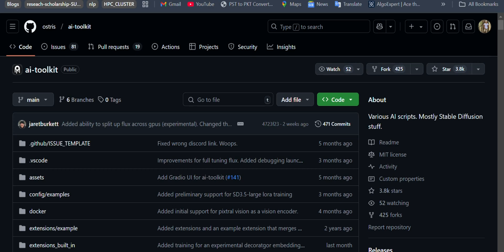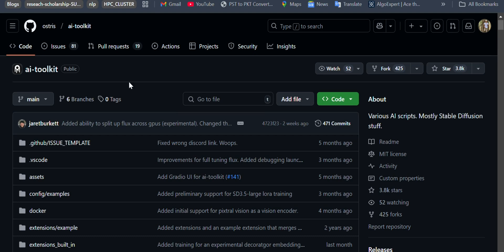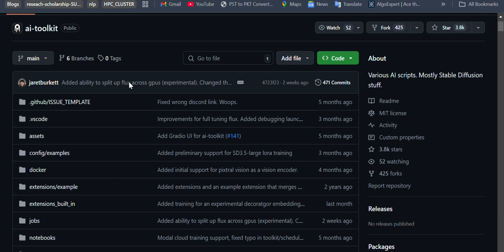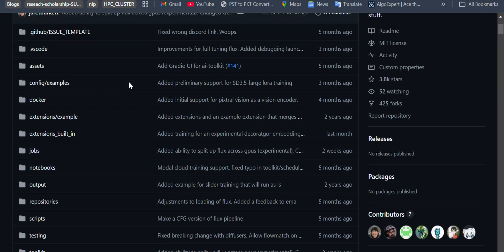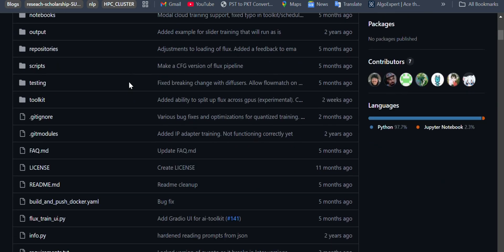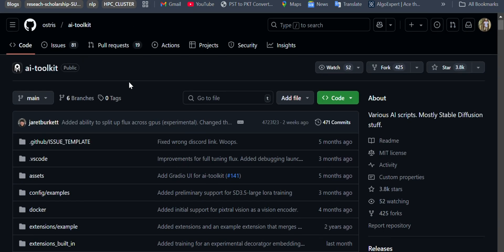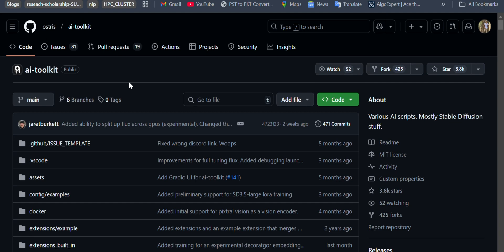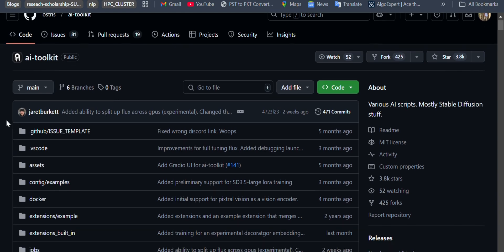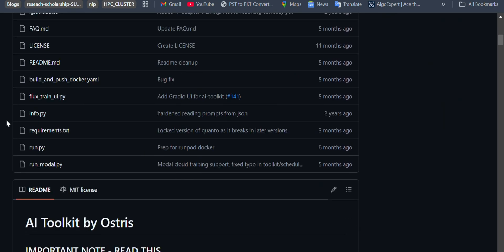Hello guys, hope you are doing well. Today we will be fine-tuning Flux 1 Dev on our own dataset. I did this fine-tuning a few months ago but I am now making a video on it, so it will be helpful for someone. For this fine-tuning we will be using AI Toolkit — it's a very nice repository that makes it very easy to fine-tune the Flux model on a dataset. I'll be guiding you through each step.